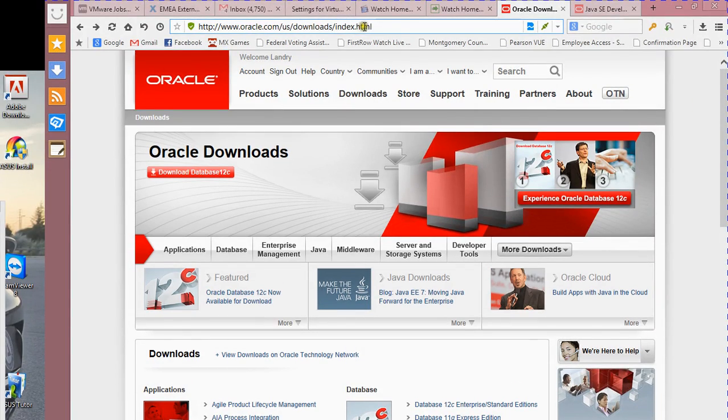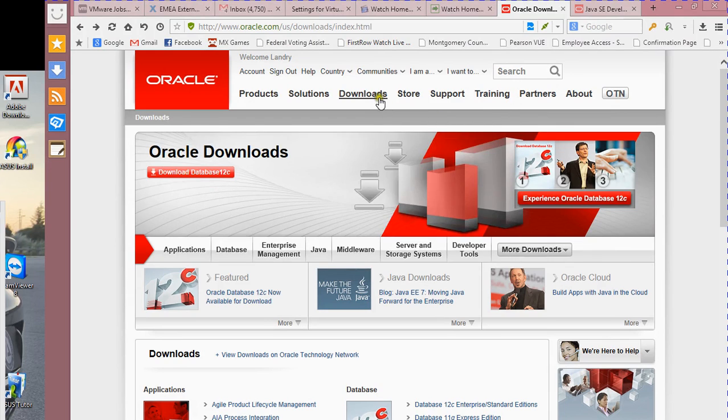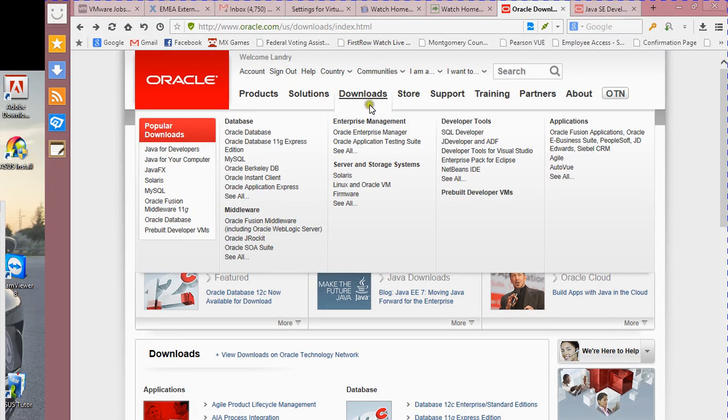Basically, when you get to this page, you go to Downloads — but you don't click on it. You click on Oracle Database Express Edition.